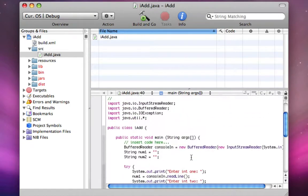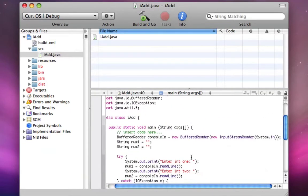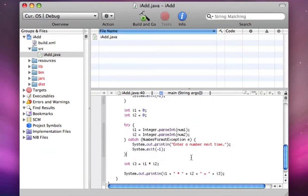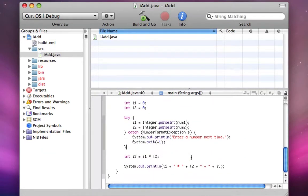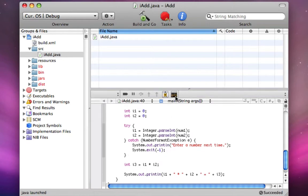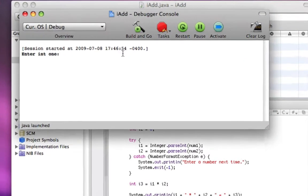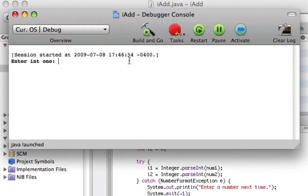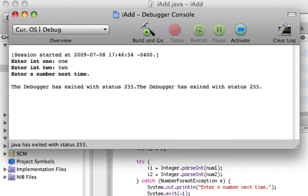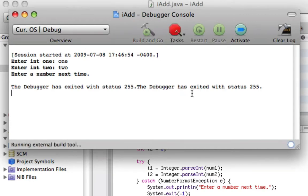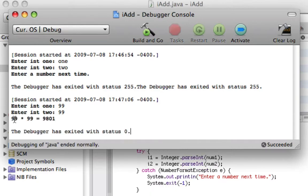So this program will multiply two inputs. So when we run it, go into the console, enter int one. So right here if I write one, and then if I write two, it won't work because these are text. But if I write, say, 99, 99, it'll say 99 times 99 equals 9,801, which is the correct answer.